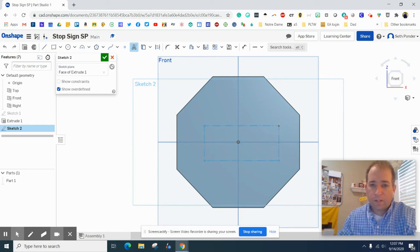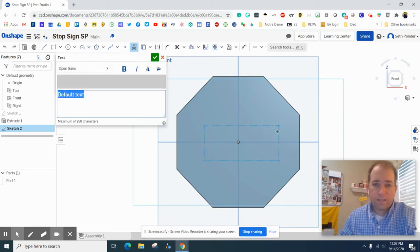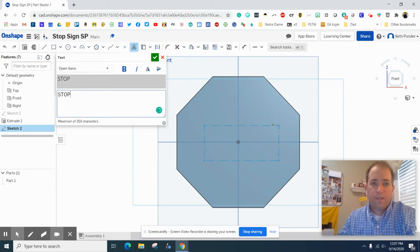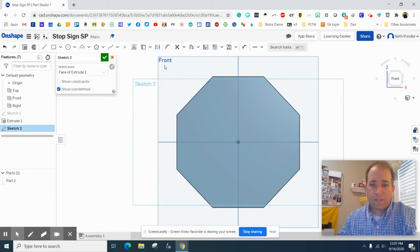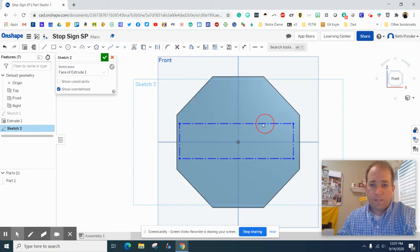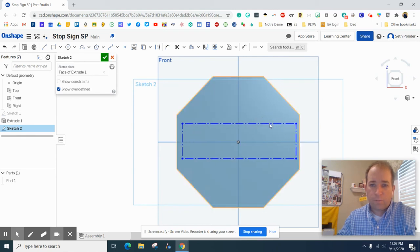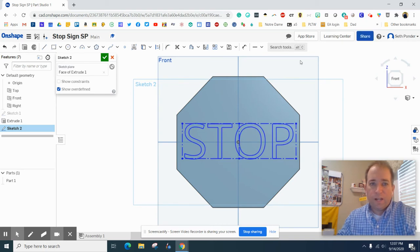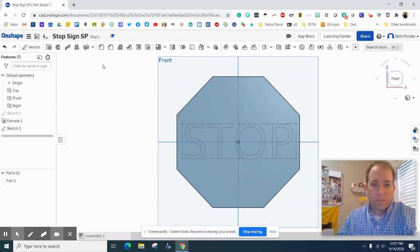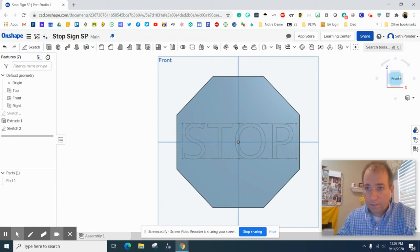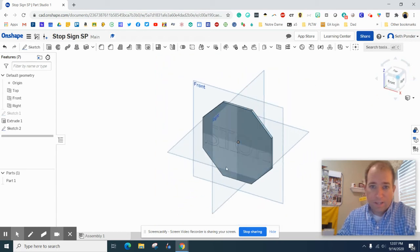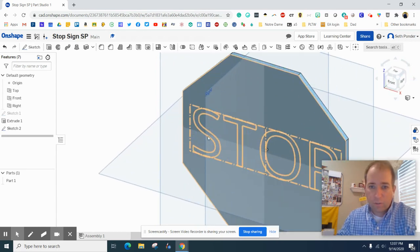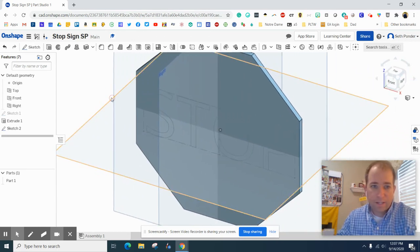I'm going to draw a text box that says stop inside of it. There we go. I'm going to just grab it and move it. Now if you need to resize it, you can grab the corners and move it. I'm going to hit the green check mark and then zoom in a little bit.